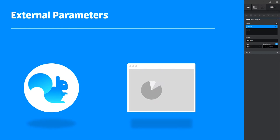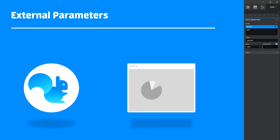There are times, however, where you may want to pass in some external parameters when you load the dashboard. An example of this could be passing in a user or department ID and then showing data that is relevant or, more importantly, that the particular user has permission to see. For this, we have created the external parameters function.